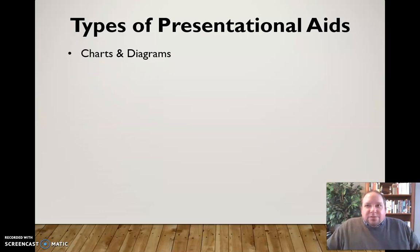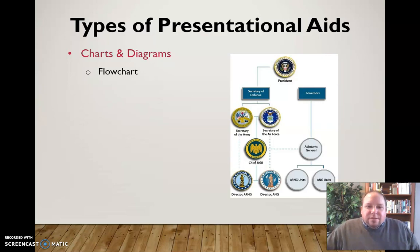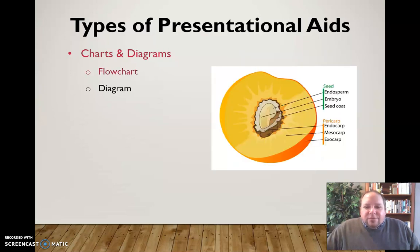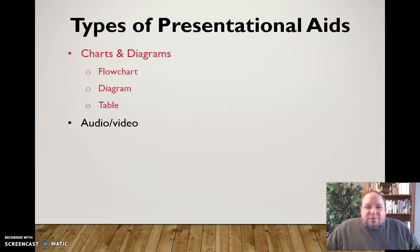Some different types of presentational aids include charts and diagrams, such as a flow chart if we want to explain the process of something or the layers of structure and hierarchy. You can use a diagram to represent different areas of an object, or a table like the periodic chart here to represent ideas — so different charts and diagrams that we can use.